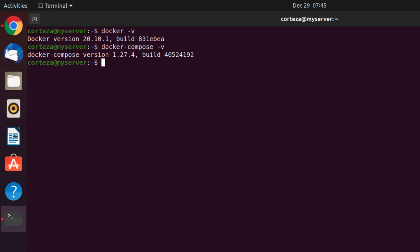We create a directory used for Docker Compose to download the images and launch the Nginx and Let's Encrypt containers. If you're not an expert, we advise against merging or mixing Corteza and the Nginx proxy in the same directory. And we cd to Nginx.